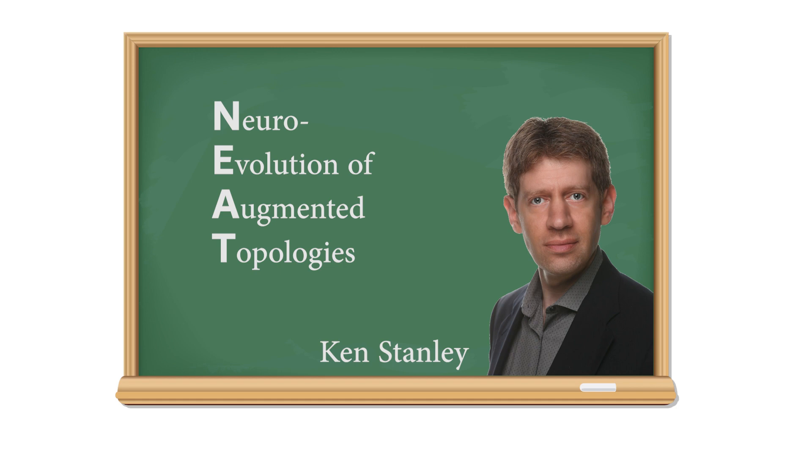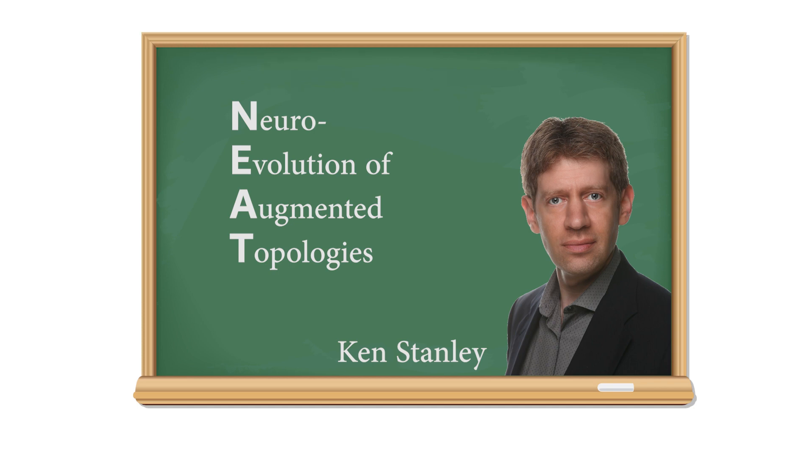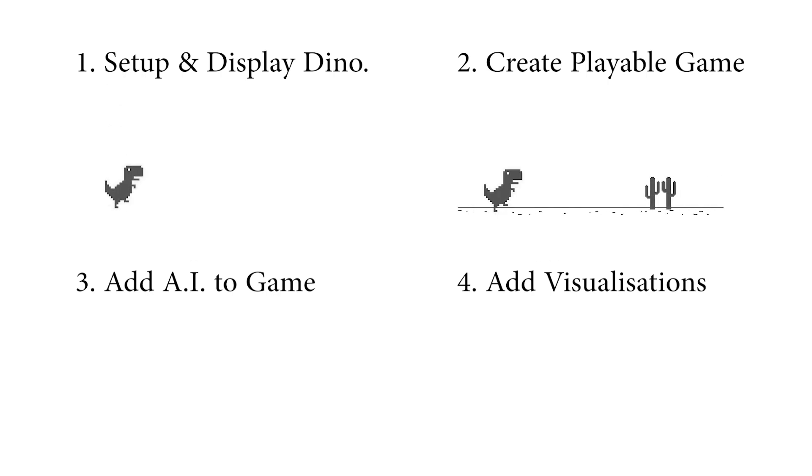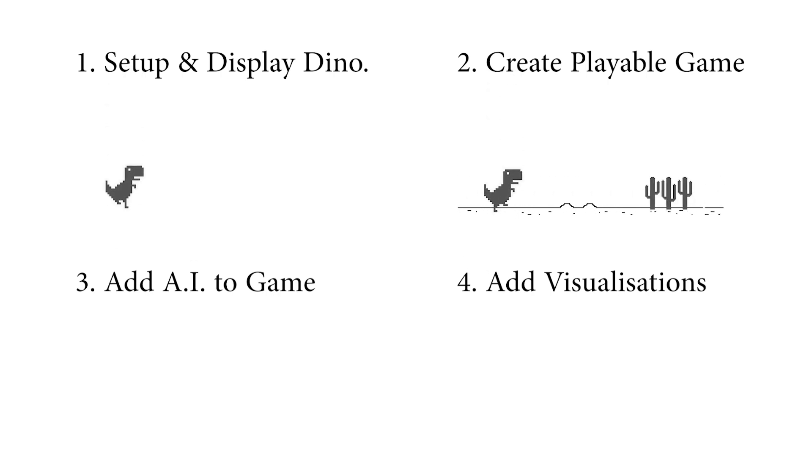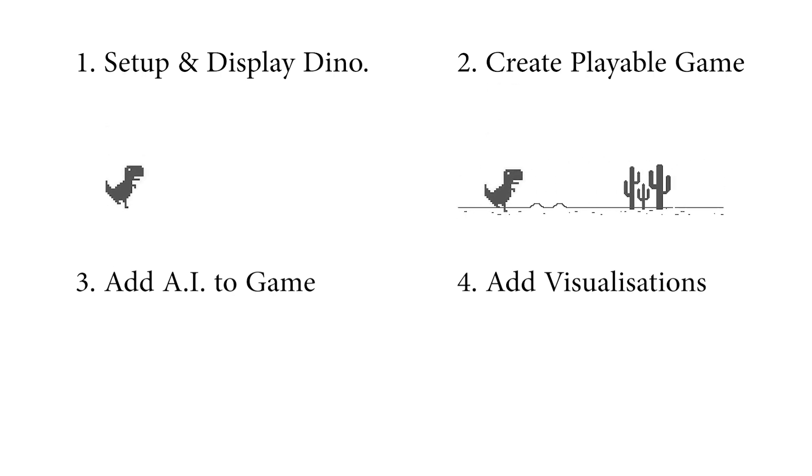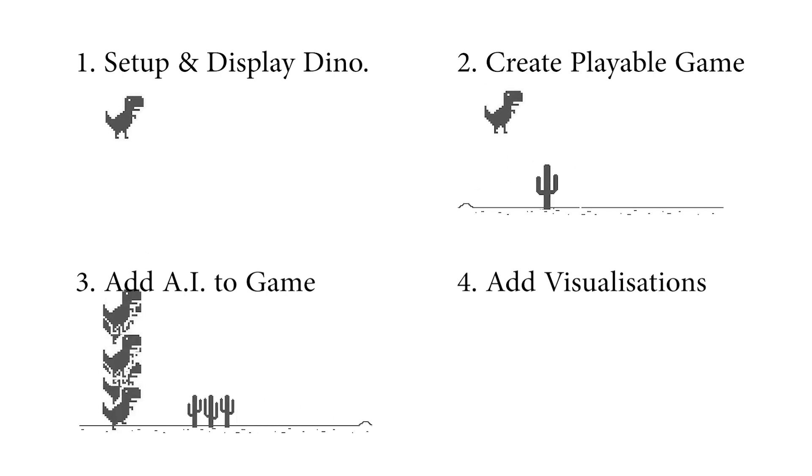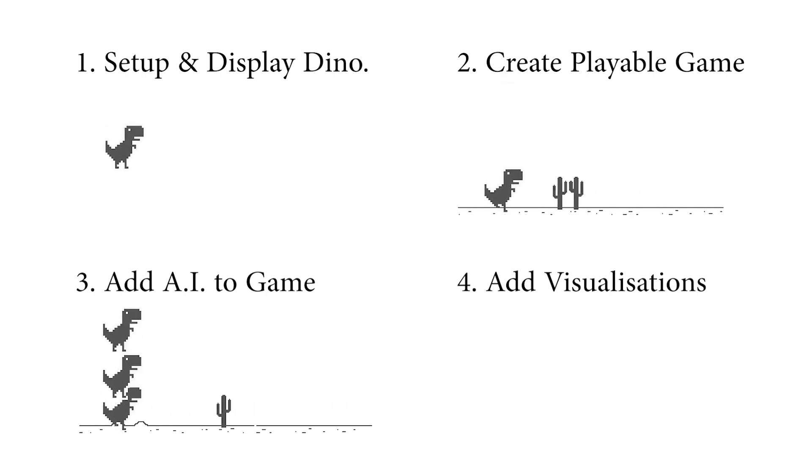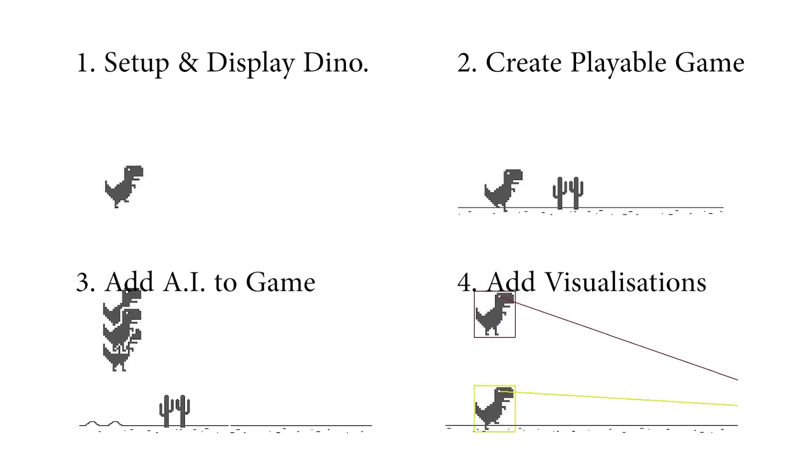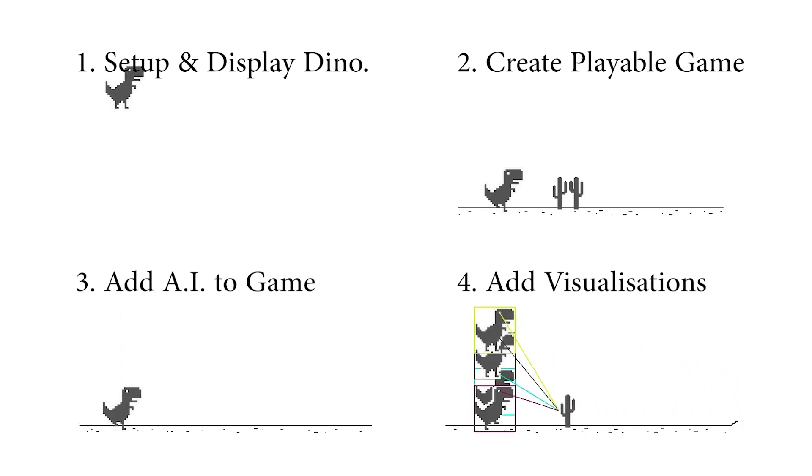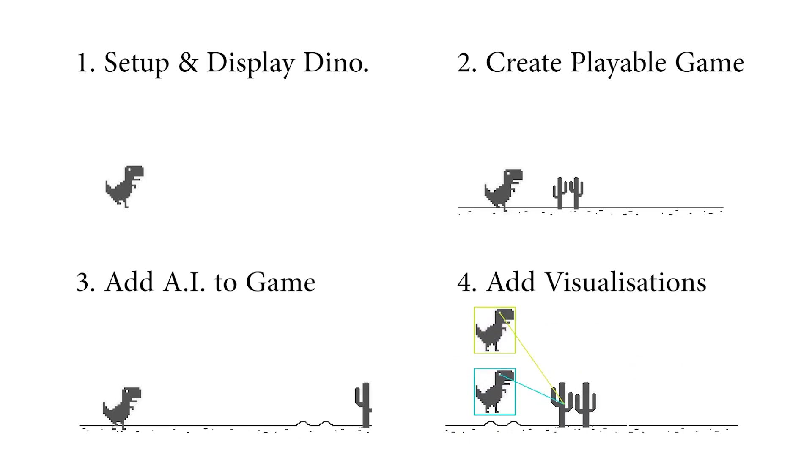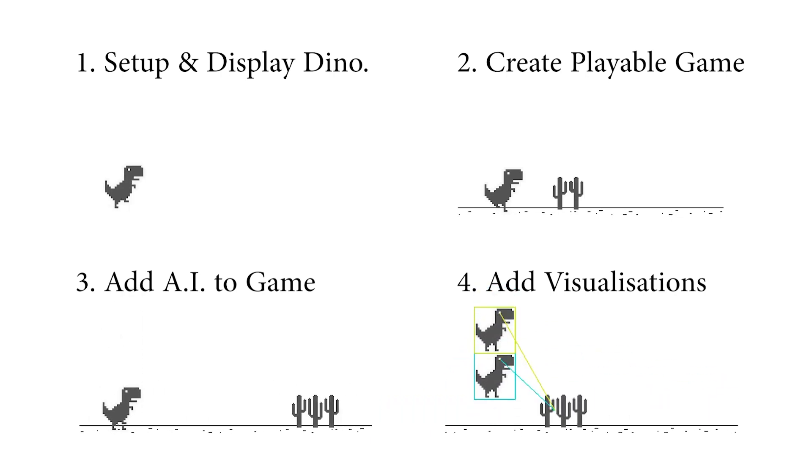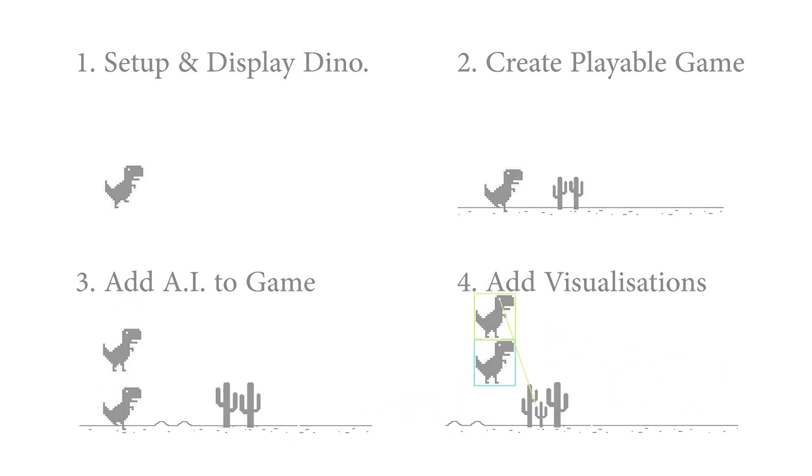We're going to learn all about the algorithm that he invented throughout this series, but let me show you how this series is going to be structured first. In this episode, we're going to set up our editor and display our dinosaur on our screen. In the second episode, we're going to create a playable version of the game that we can play ourselves, so the dinosaur will jump every time we press the spacebar. In the third episode, it isn't going to be us playing anymore, because we're going to be adding the AI to the game. And then finally, in the fourth episode, we're going to create some visualizations, and we're going to be adding a couple of statistics to the game.